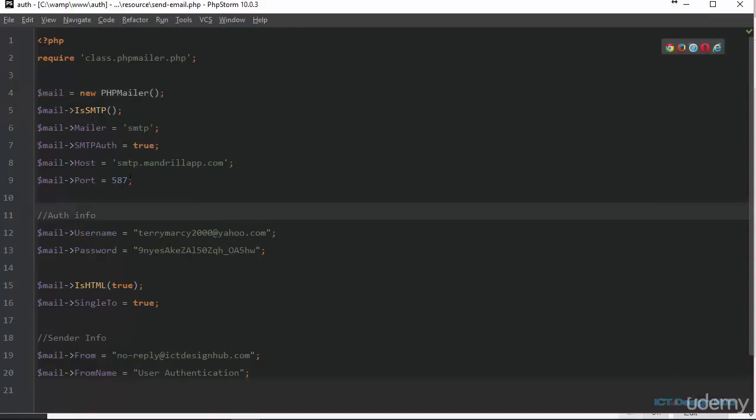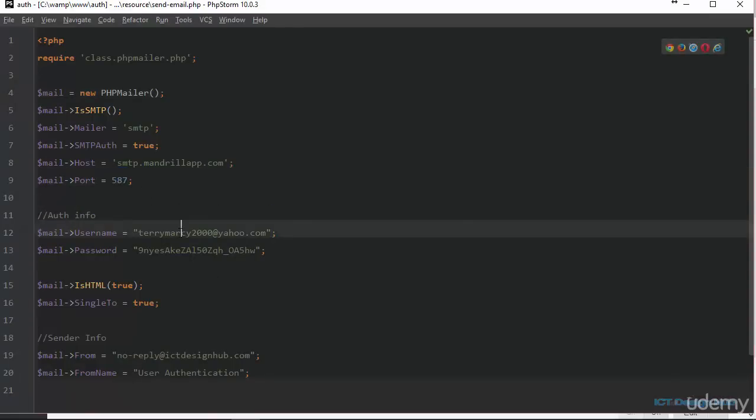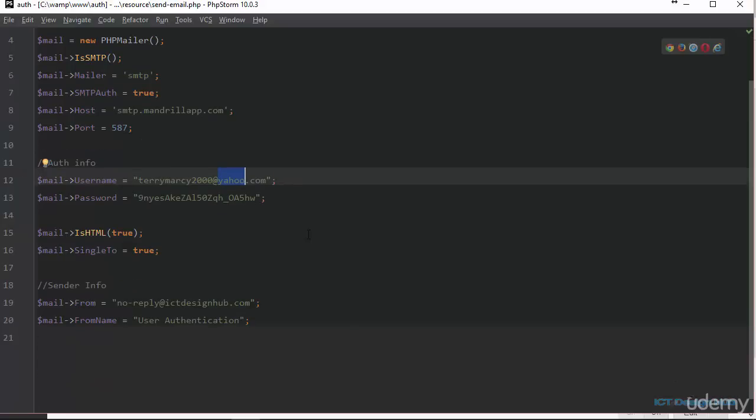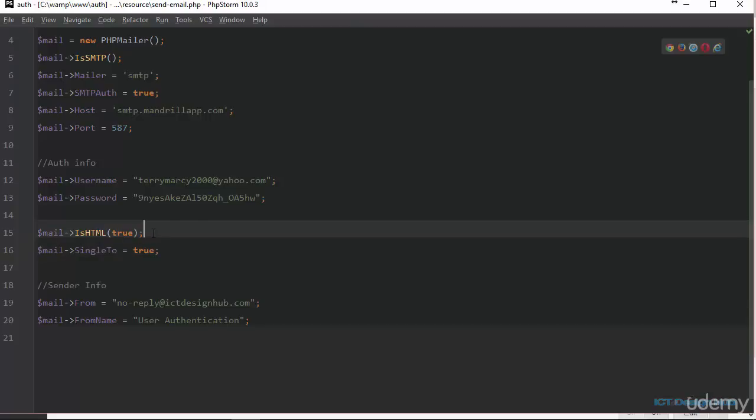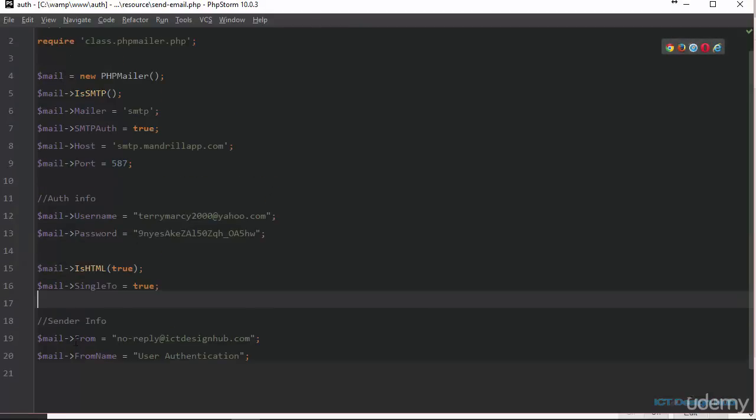Alright, so this is the port number, this is the username, and this is the key that I've created. In line 15, we are setting our email format to be equal to HTML. This means that we can actually use HTML formatting in the body of our email.